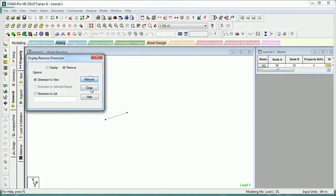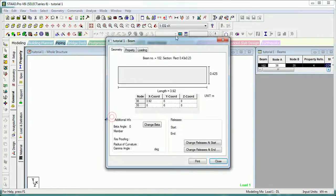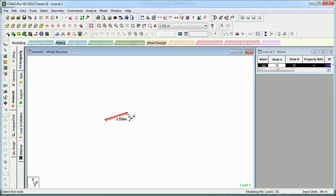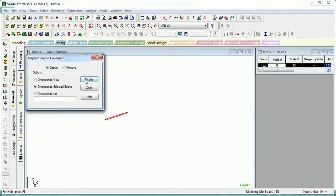The first way is to double-click on it. The query window will open and the length will be shown. The other way is to manually measure the distance between two nodes. And the third way is to display the beam dimensions.